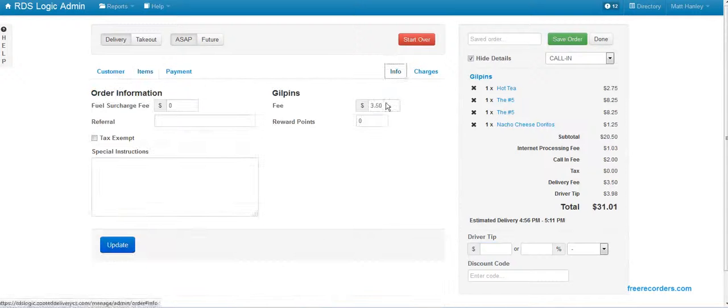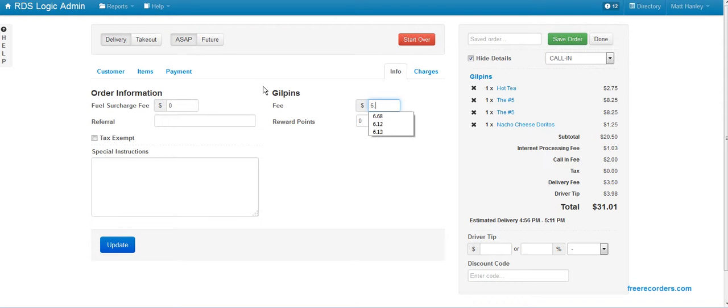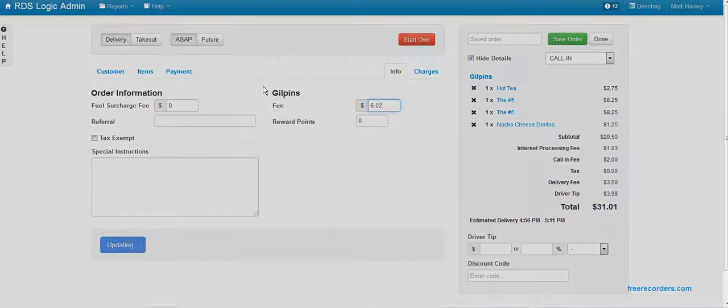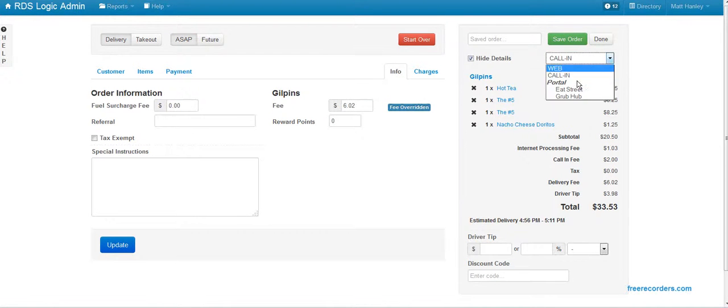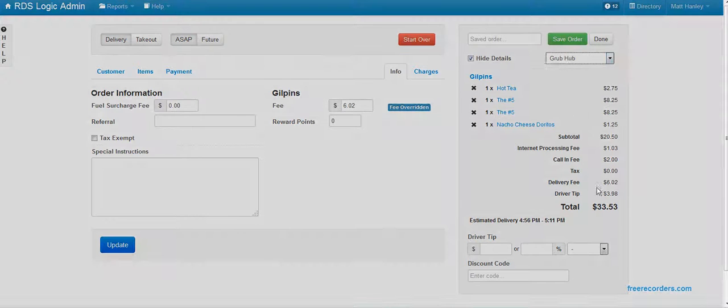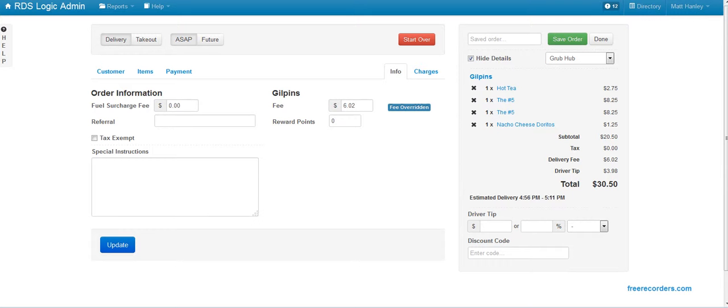Adjust the delivery fee to match what we have it set as over in Grubhub. I drop this down to make sure our totals match, which they do.